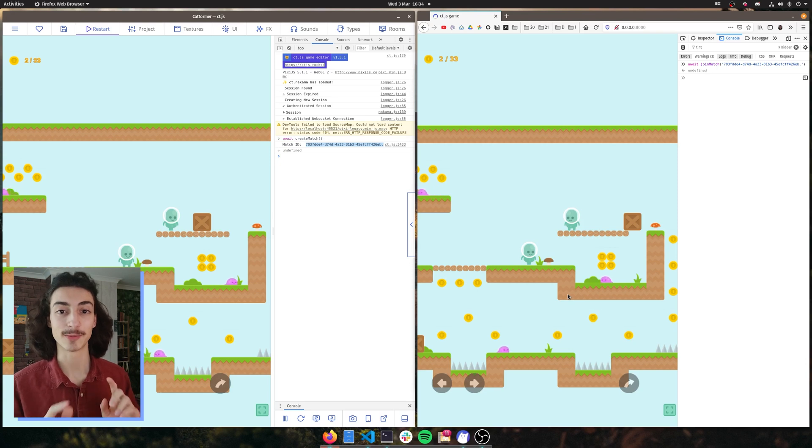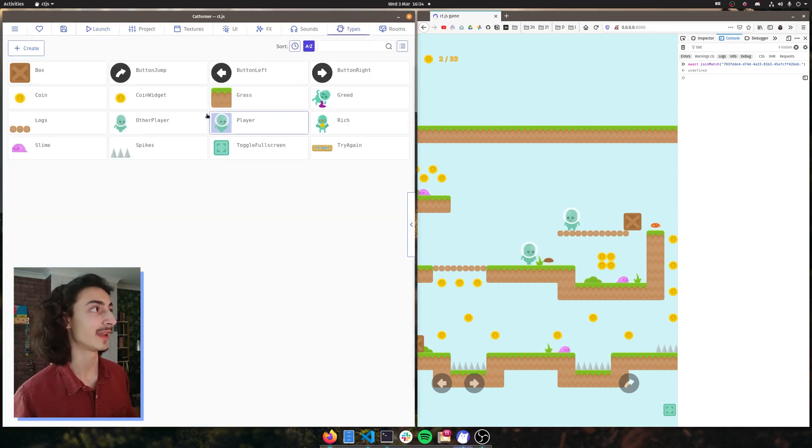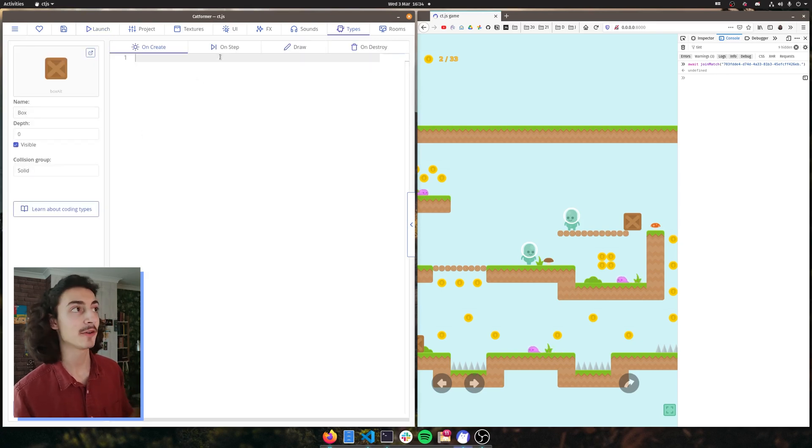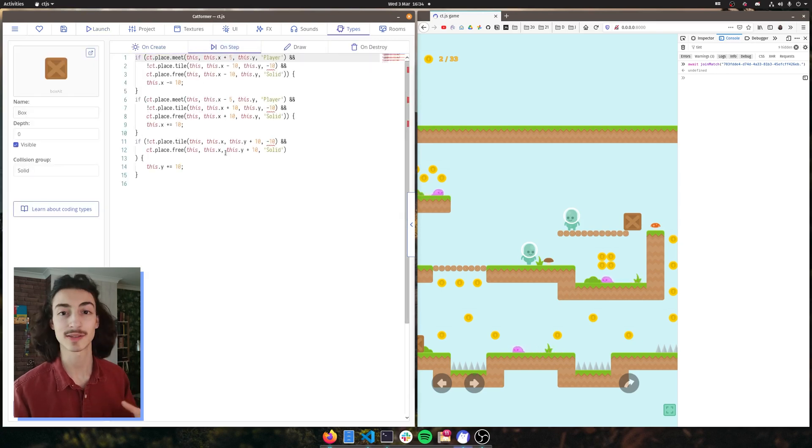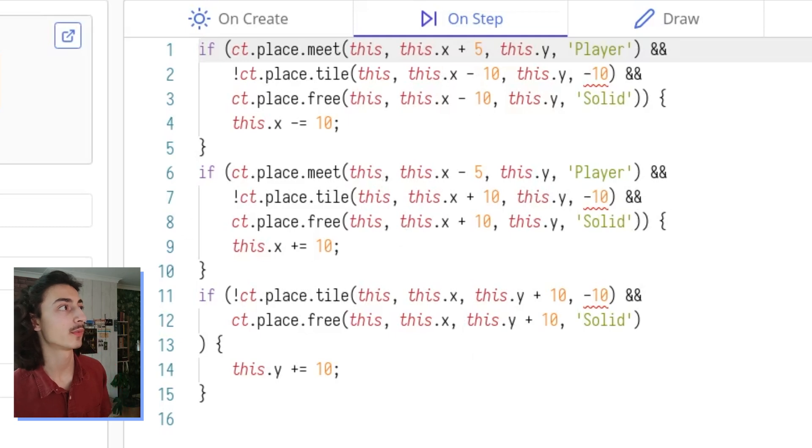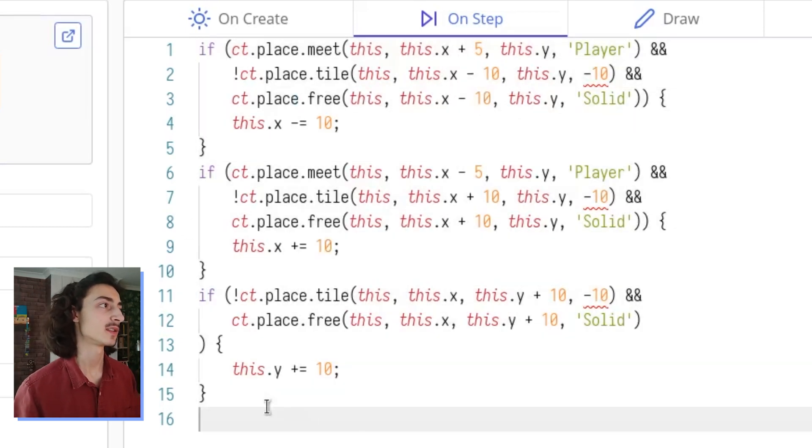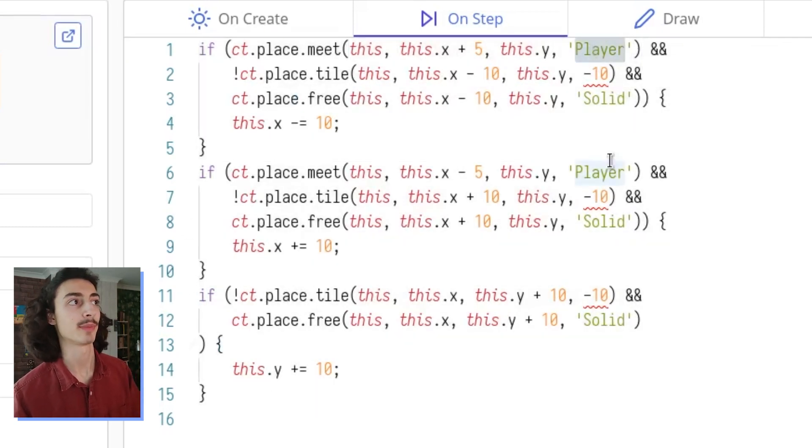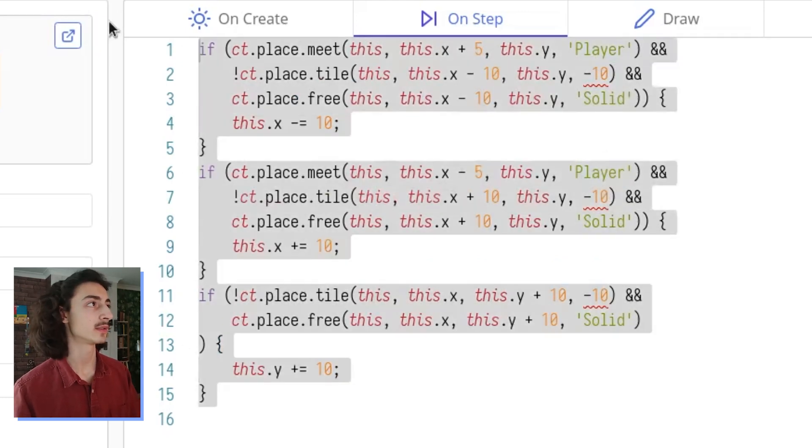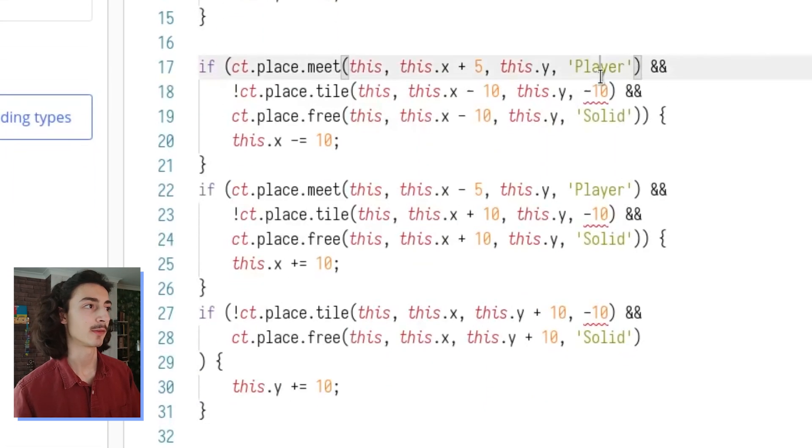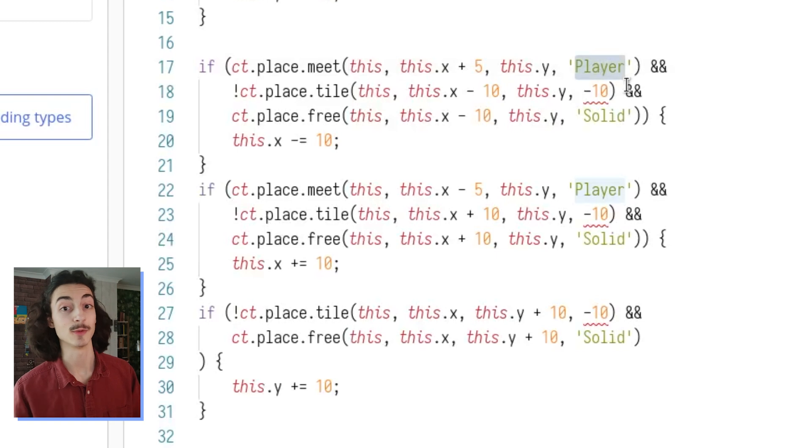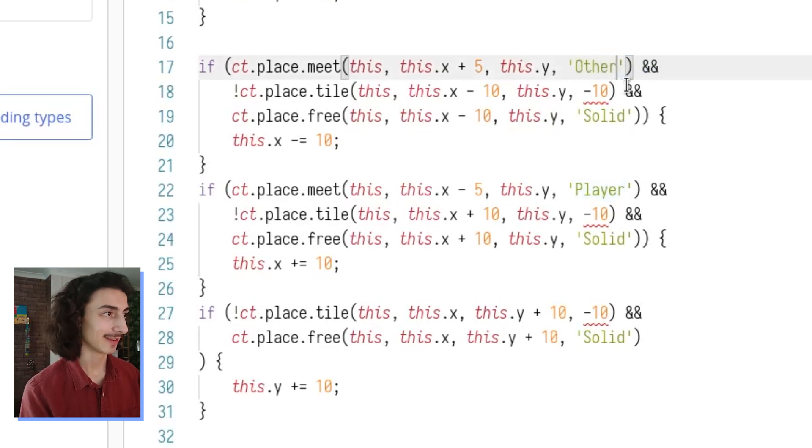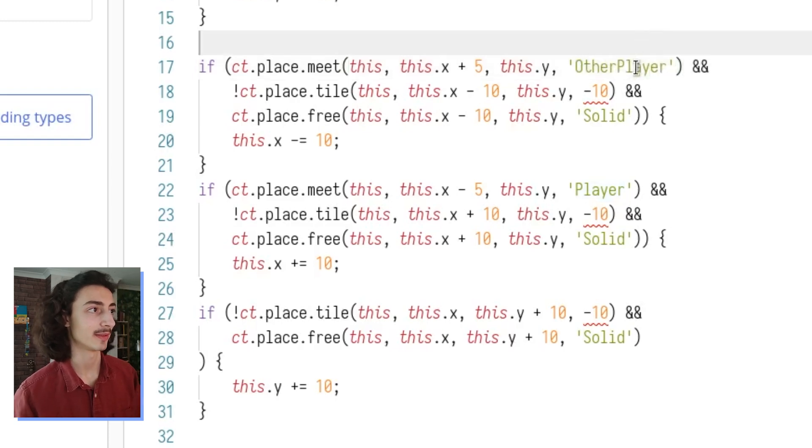Now we're gonna start off with just fixing the box collision as that is relatively simple. If we just go to types and see how this box actually works out the collision, we get to see this code on step where the box is checking if it's meeting with this play object or player type. So if we just copy and paste this and rename this to other type...